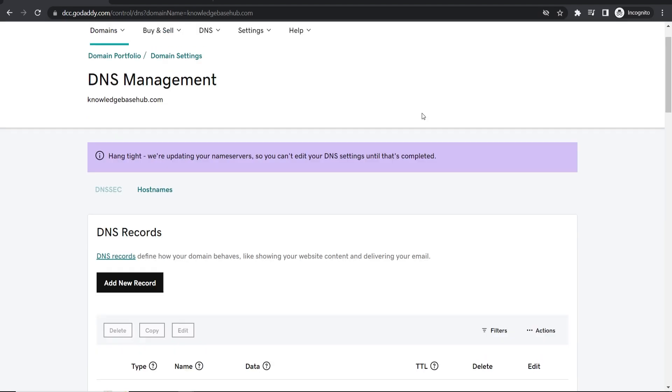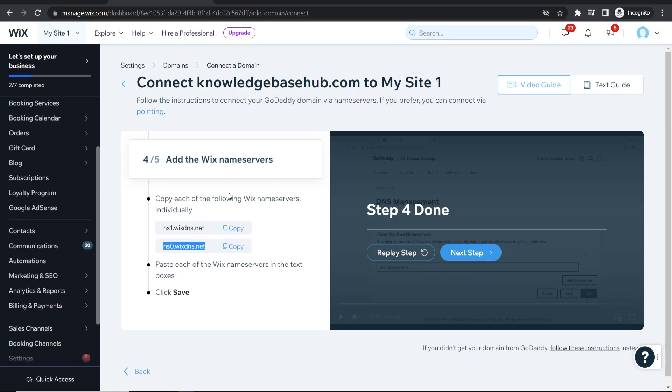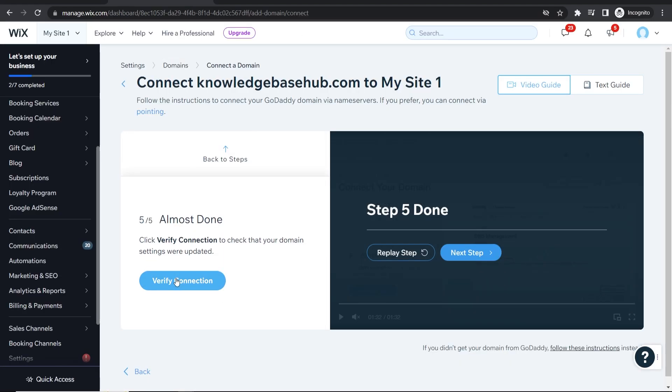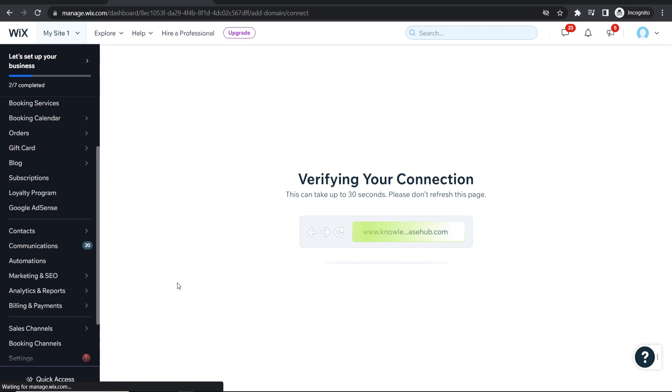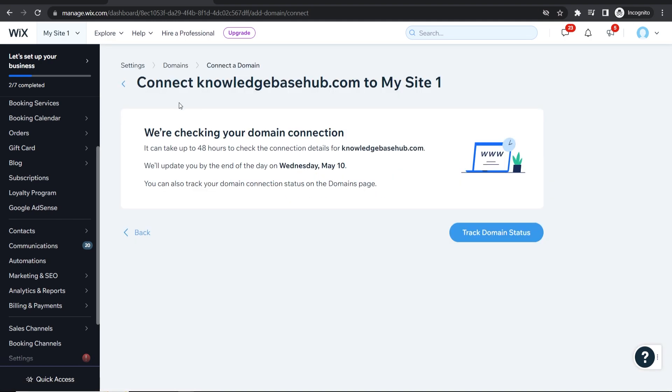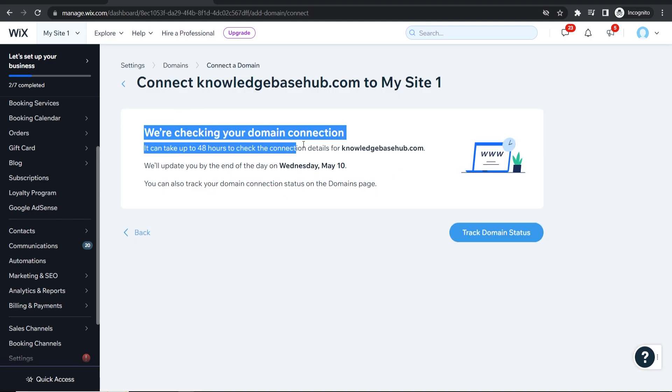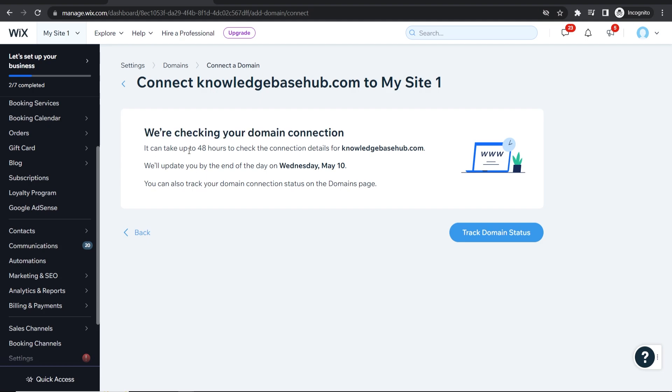So now you've done that, we can go back to Wix and we can verify the connection on Wix's end. So click verify connection and it's going to take up to 30 seconds here. So now if you've done everything right, they're going to see we're checking your domain connection and again it can take up to 48 hours to check and to get everything updated.